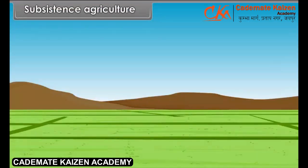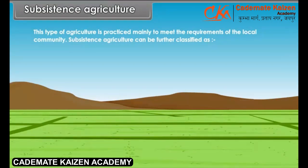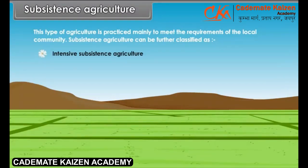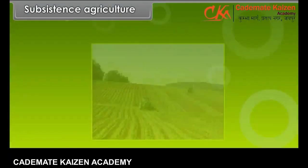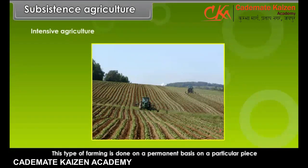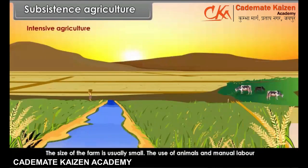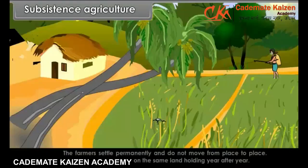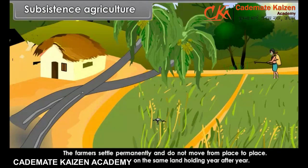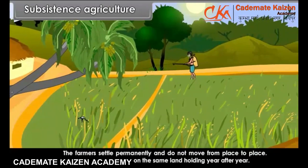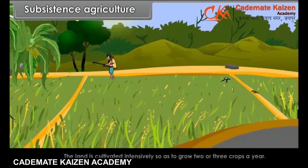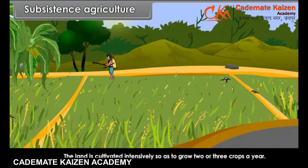Subsistence agriculture is practiced mainly to meet the requirements of the local community. It can be further classified as intensive subsistence agriculture and primitive subsistence agriculture. Intensive agriculture is done on a permanent basis on a particular piece of land. The size of the farm is usually small, and the use of animals and manual labor is maximum. The land is cultivated intensively so as to grow two or three crops a year.